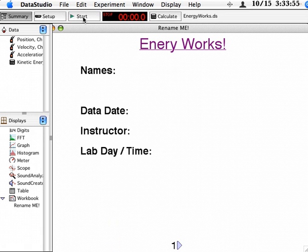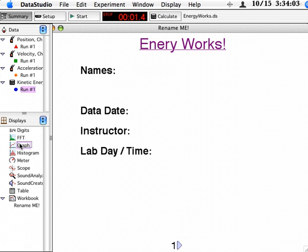When I click new data, you'll see that it appears, run number one, under each of these sensors, even my new kinetic energy sensor.